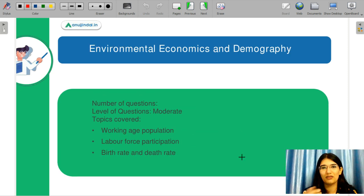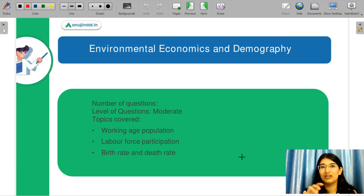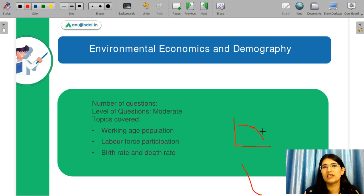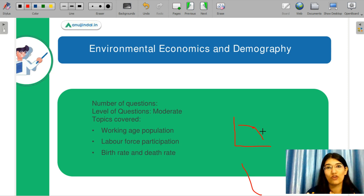The next topic was environmental economics and demographics. We covered working age population and labour force participation in our videos, along with birth rate and death rate. A graph came from birth rate and death rate and you needed to interpret it — so you have to grill your concepts. There were also many match-the-following and comprehension-type questions. Comprehension was easy, so the paper was very well balanced between conceptual, comprehension-based, match-the-following, and memory-based questions.